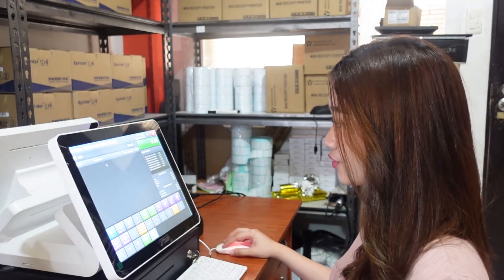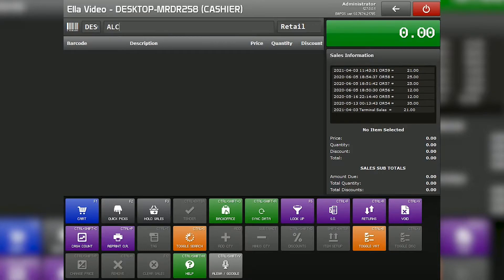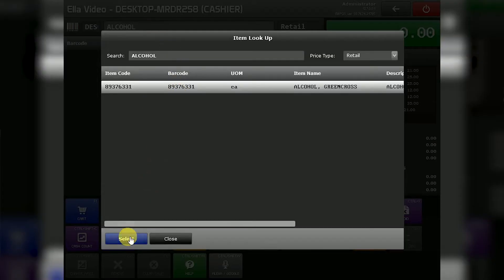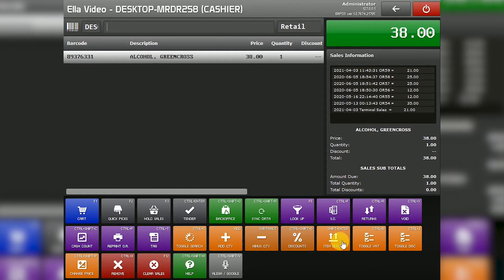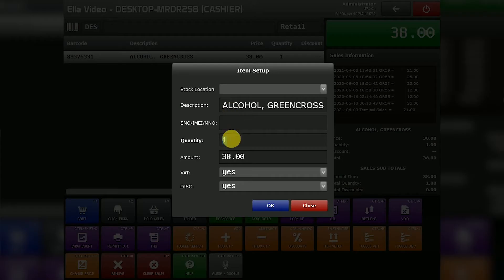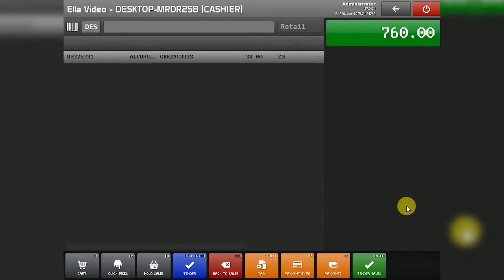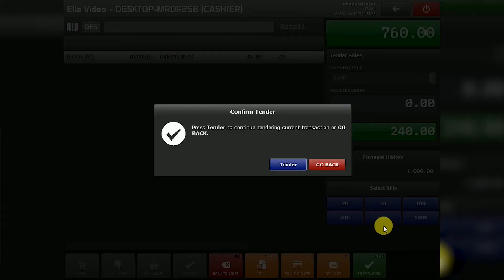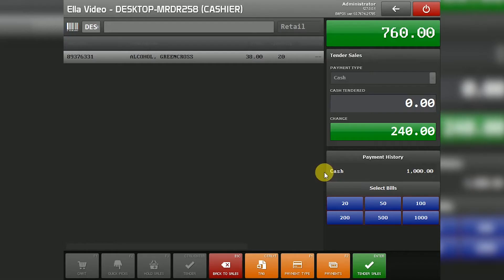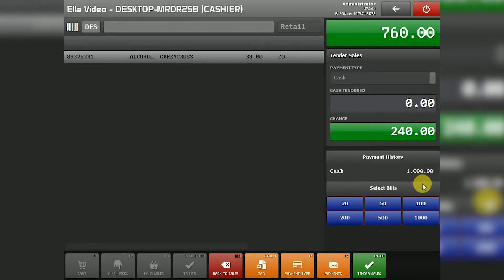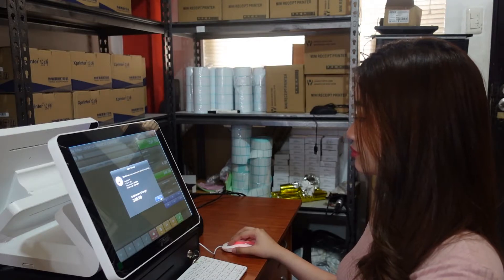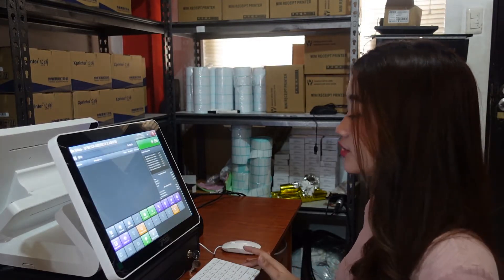Now I'm going to show you a sales transaction. For example, select alcohol — let's say the customer purchased an item. When you tender, select the customer payment amount and complete the transaction.